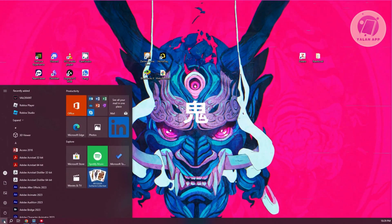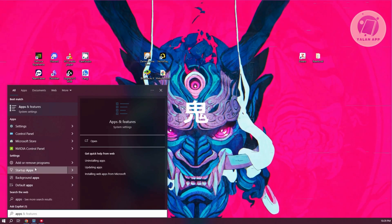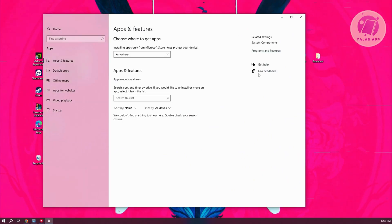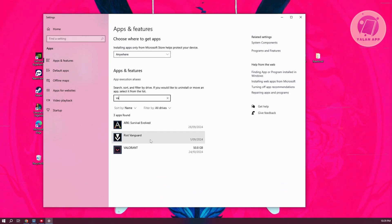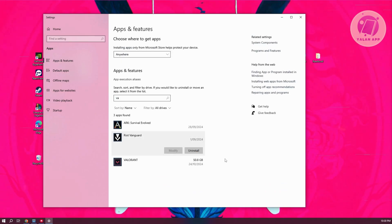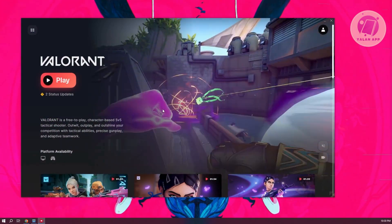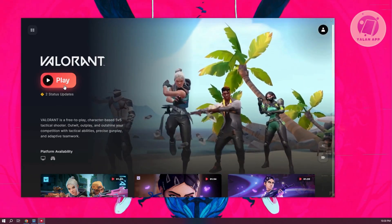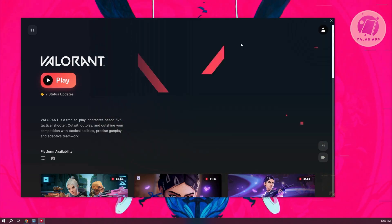Go to the bottom left of your screen and type in Apps. Click on Add or Remove Programs. Look for Vanguard — you can search for it manually or use the search field. Type in Vanguard, click on it, and click Uninstall. Once you've uninstalled Vanguard, open up Riot Client and run Valorant, which will force you to reinstall Vanguard again on your PC. Complete that and see if that solves the issue.